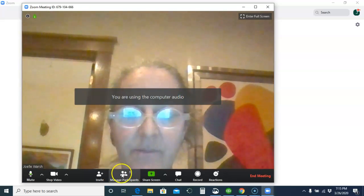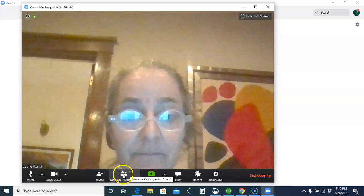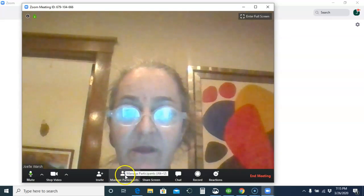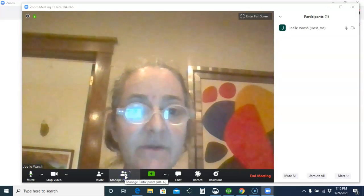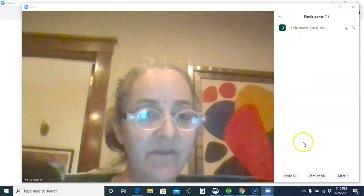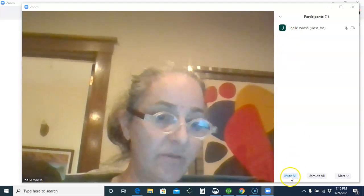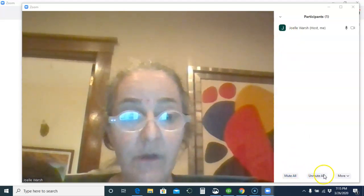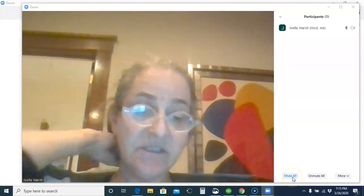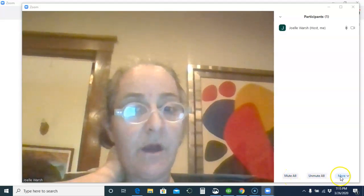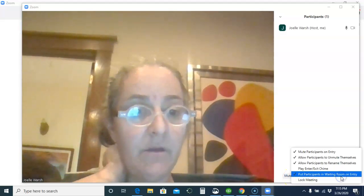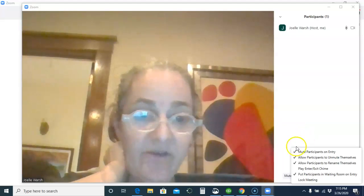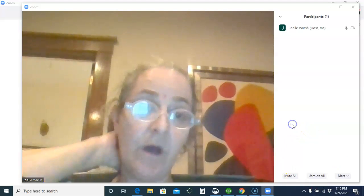You'll be able to see down here the participants. So if you want to unmute them, you can do Manage Participants, and you would see the kids' names here, and you could Mute All or Unmute All. And if you set it to Mute All when they come in, you're going to want to Unmute All.